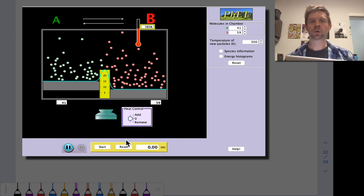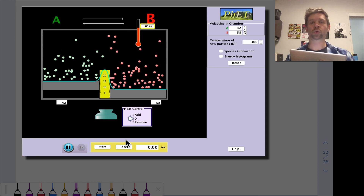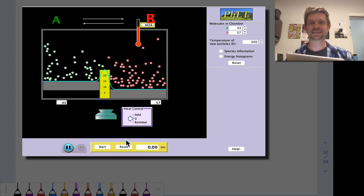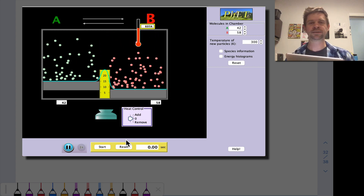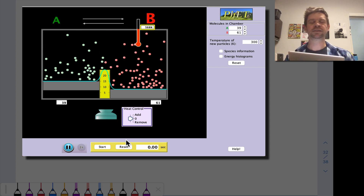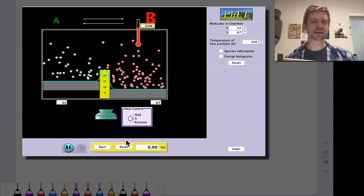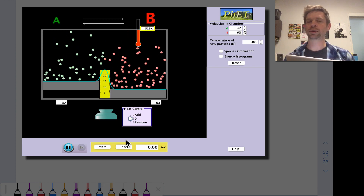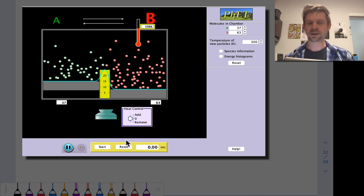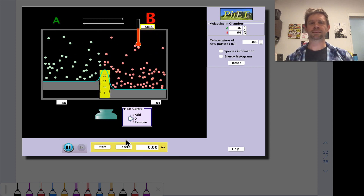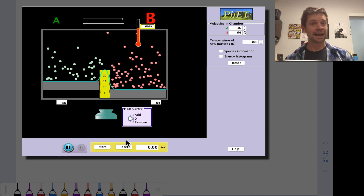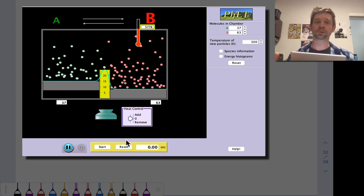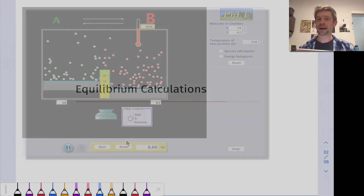In this video, we're going to learn how to organize this process using an organizational device called an ICE table or a RICE table, and we'll see the broad conceptual idea behind the ICE table. It is a bit algorithmic, but there's a lot of important conceptual underpinning here — for example, the comparison of the reaction quotient to the K value to assess whether a system will go forward or backward.